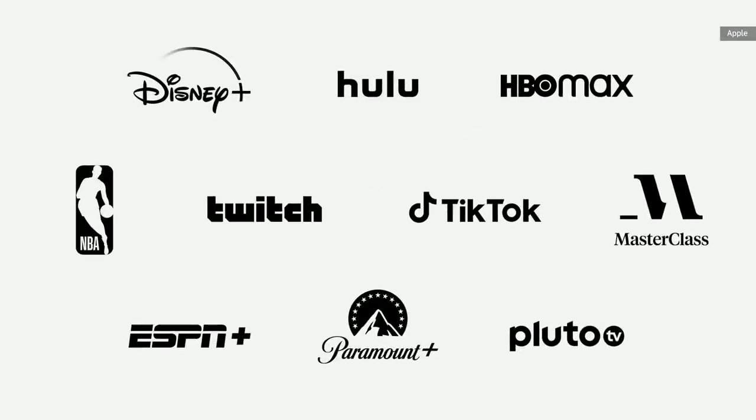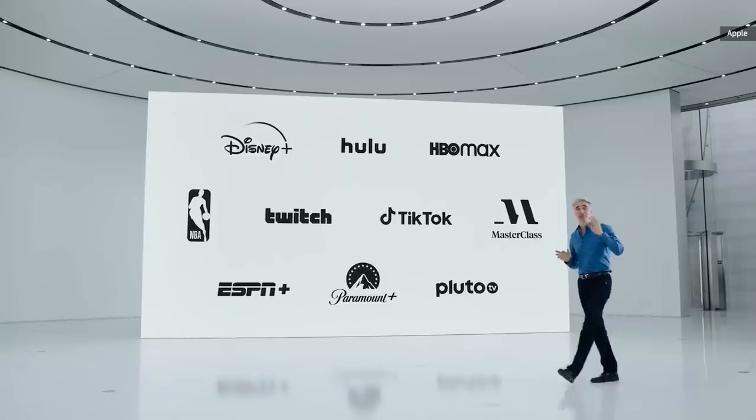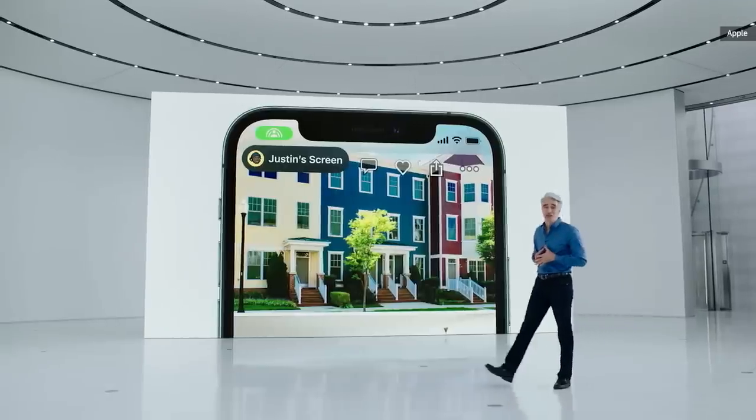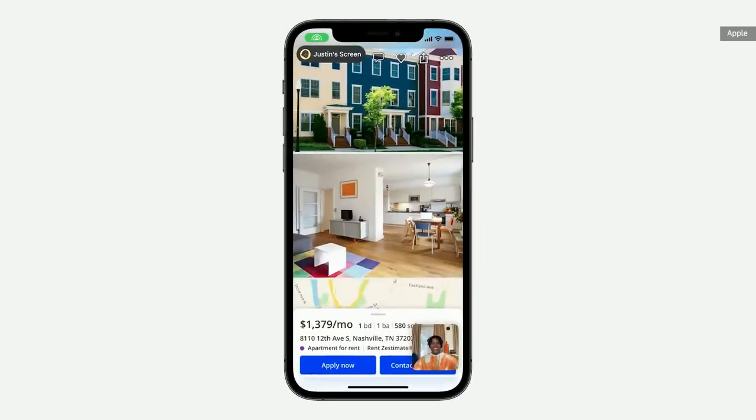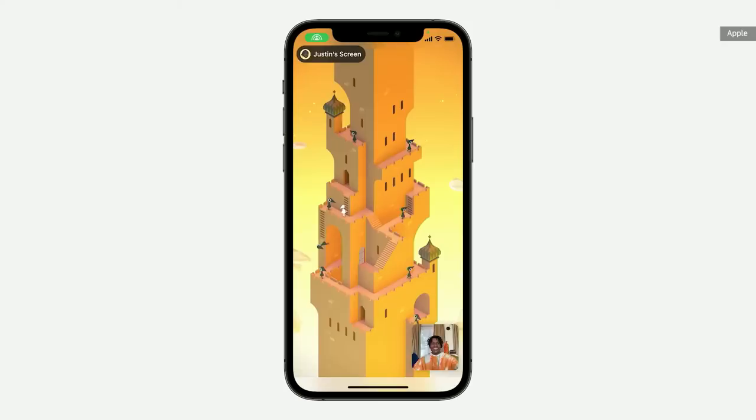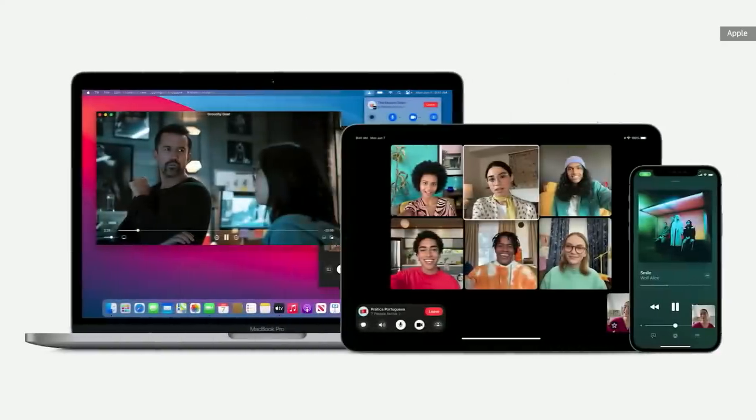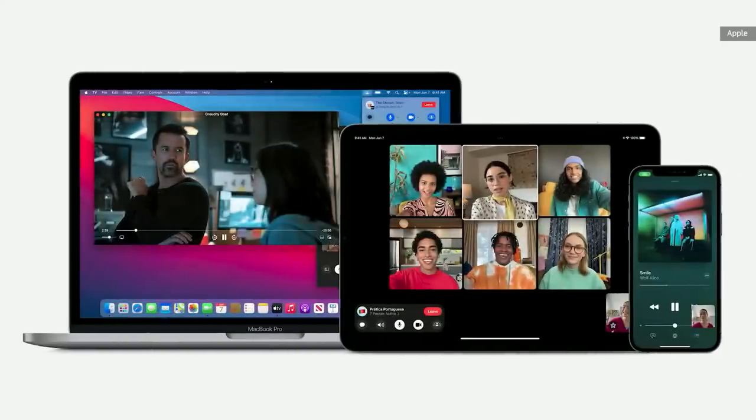With an API built for easy adoption, developers can bring their own apps right into FaceTime. And today, we're so pleased to announce that we're already working with some incredible partners. Check out screen sharing — you can use it to browse Zillow listings live with your future roommates, or show off a tricky move in your favorite game. And it works across Apple devices.